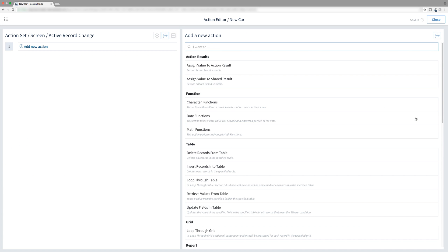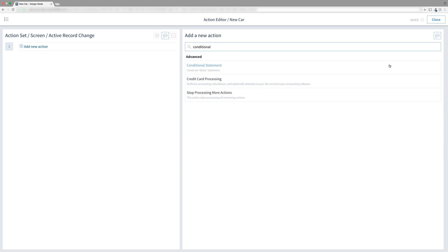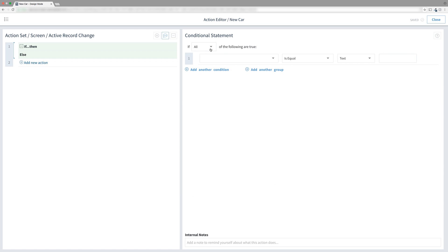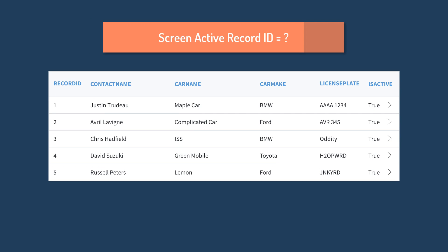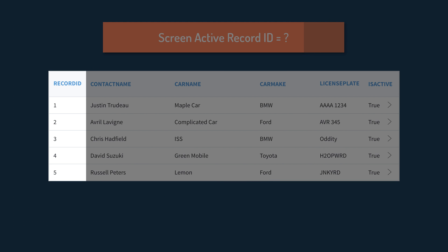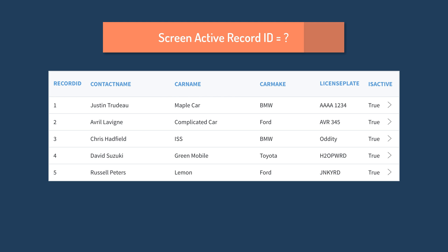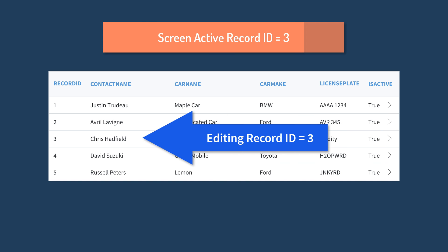That's the one we want — select it! Now we can make our conditional statement. Find the conditional statement action and add it. What's the condition? How does the screen know the user is editing a car? Here's a hint: the record ID of the car is stored in the screen active record ID of the session, and every record ID is either 1 or greater. If the screen active record ID is greater than 0, then the user is editing a record.